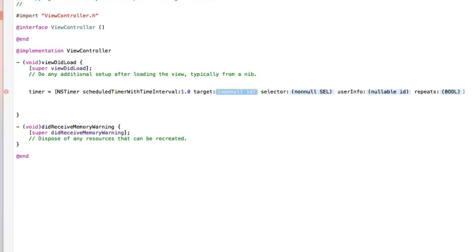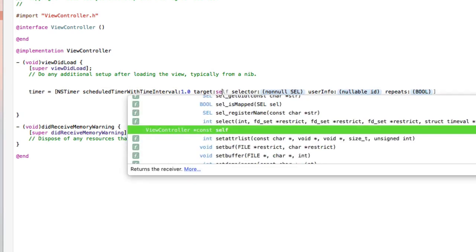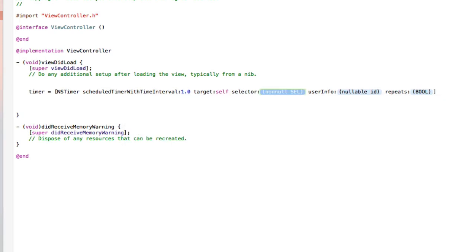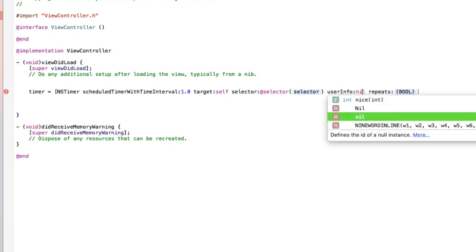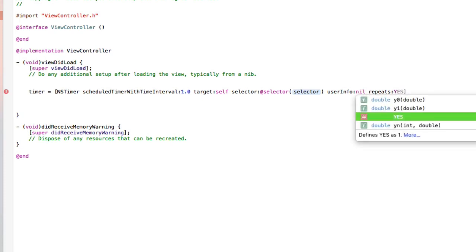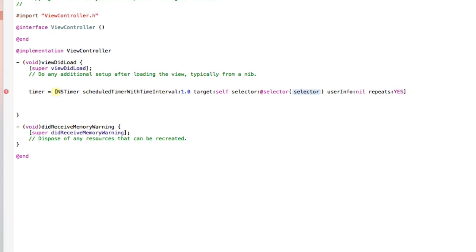In the target, we're going to set that to self. In the select tab, we do at selector, and we'll come back to this highlighted section in just a moment. And then in the user info, we do nil, and repeats, we want yes, as we want it to keep updating itself so we get the correct time.